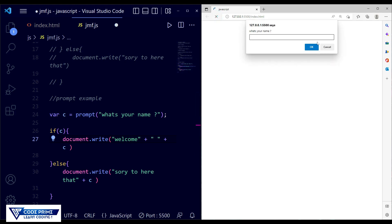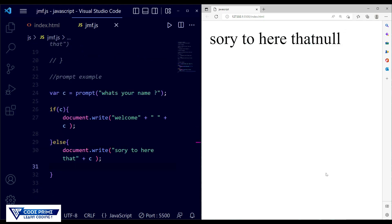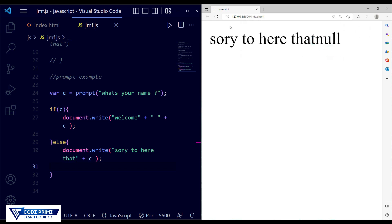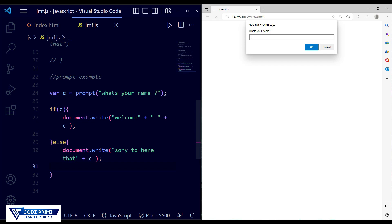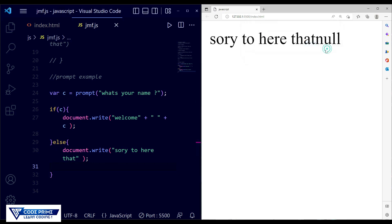When you don't want to provide your name and click Cancel, it shows 'Sorry to hear that' but also displays 'null'. This is because when you cancel, the variable c gets a null value — no input was provided. To fix this, remove the variable c from the else block and just provide a plain string text. Save, click Cancel, and it now shows only 'Sorry to hear that'.